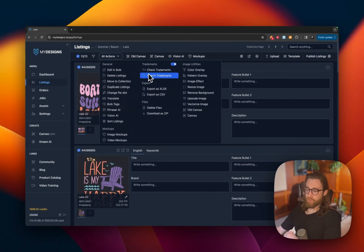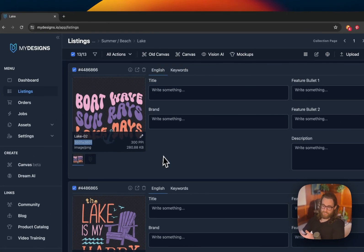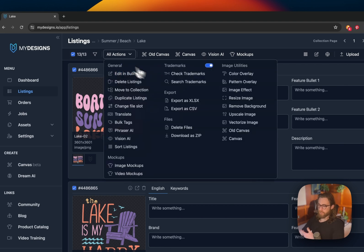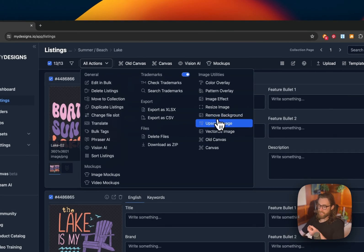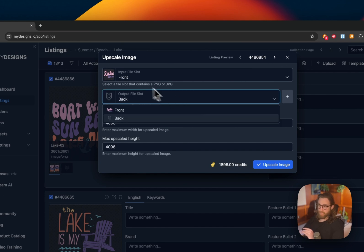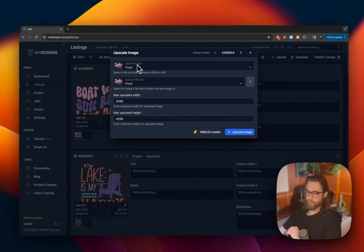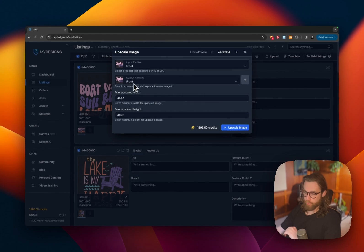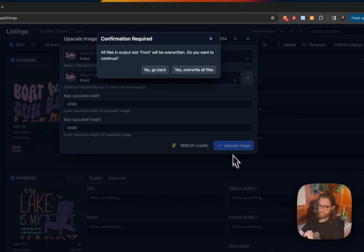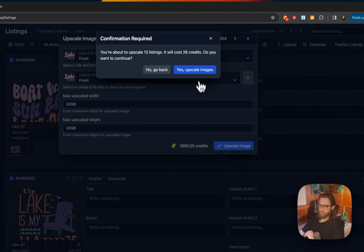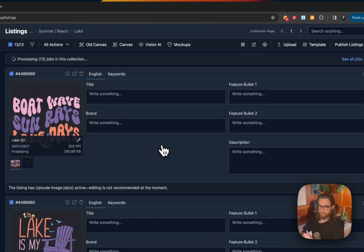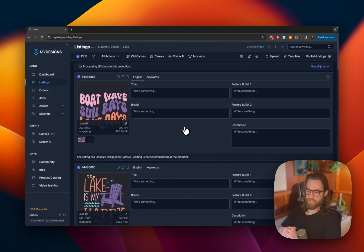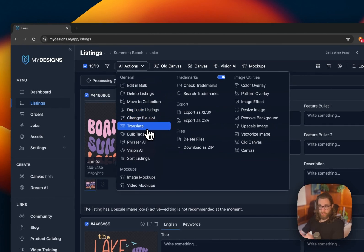And so the main thing that I want you to pay attention to first is the fact that this is a 3,600 by 3,600 design across all of the designs. That's not quite big enough. So what we're going to do is actually, instead of resizing this image, I want to upscale this image to preserve the quality. Make sure that your output file slot is still the front. And so input front, output front, and then go ahead and set your upscale width and height. Upscale the image, and then it's going to overwrite those files once you approve it. So while it's upscaling these images,